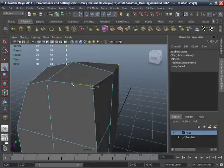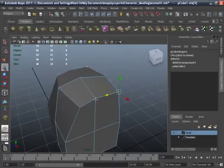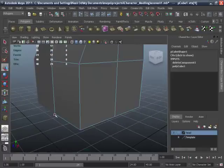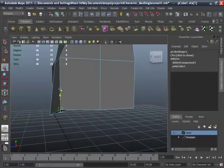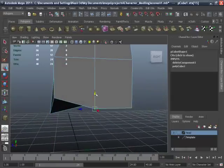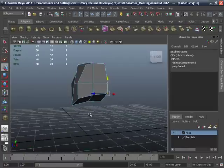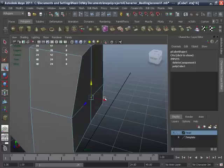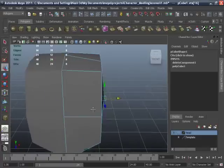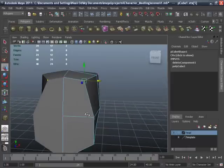Move these vertices, and that one a little bit to the front, move it up, pull it out, move inside. It's a very, very basic shape of a head.